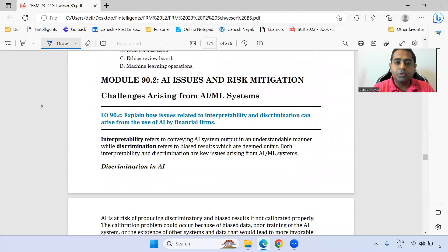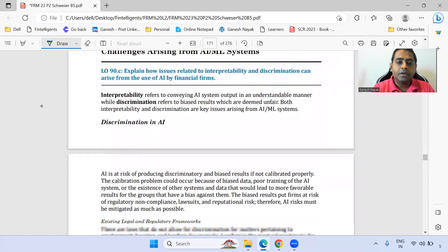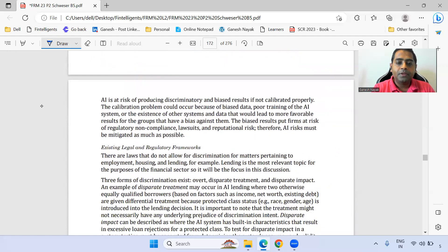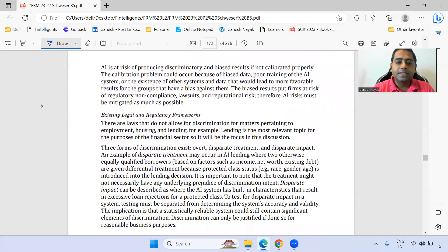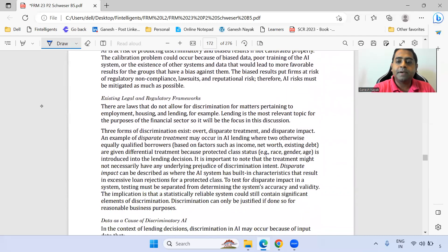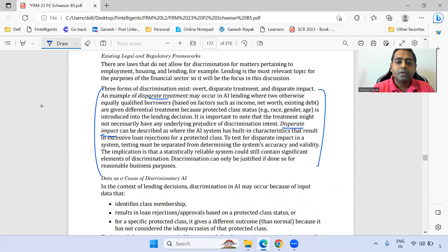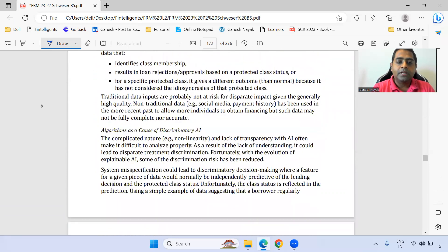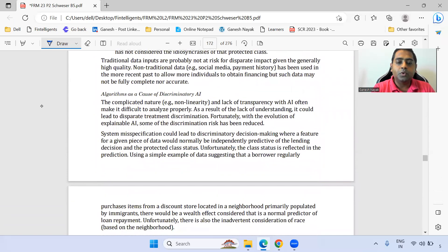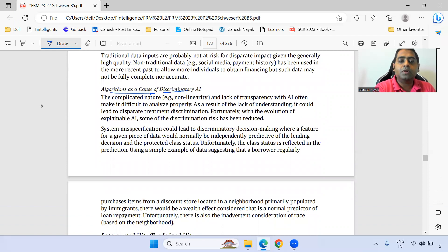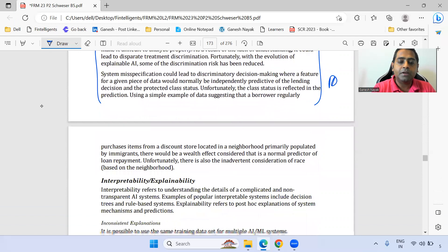Moving towards the second module of this chapter: discrimination in AI. The concept of disparate treatment and disparate impact is important. Algorithm as a cause is also important — read that part.